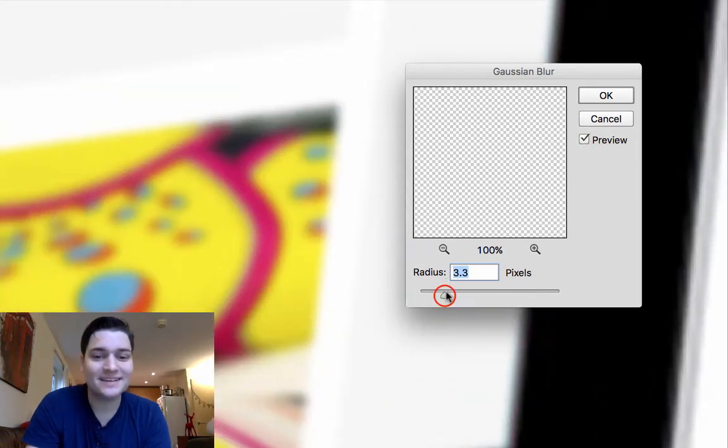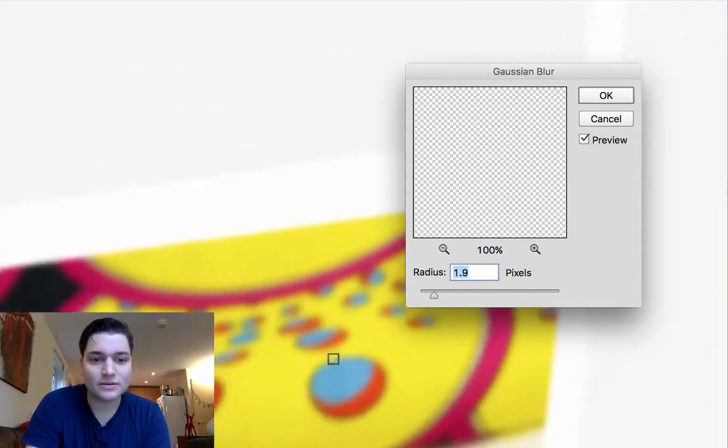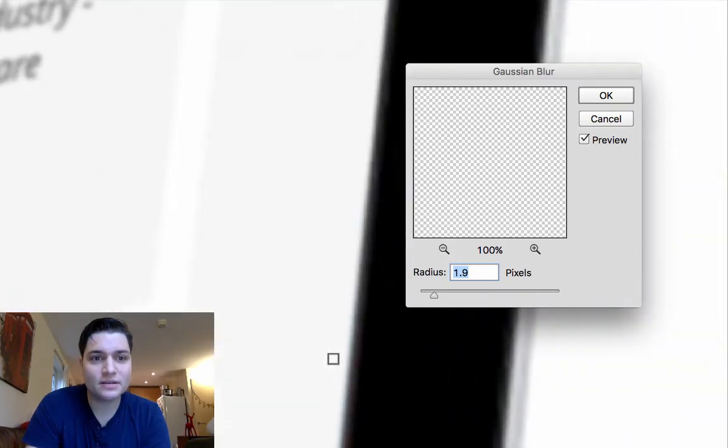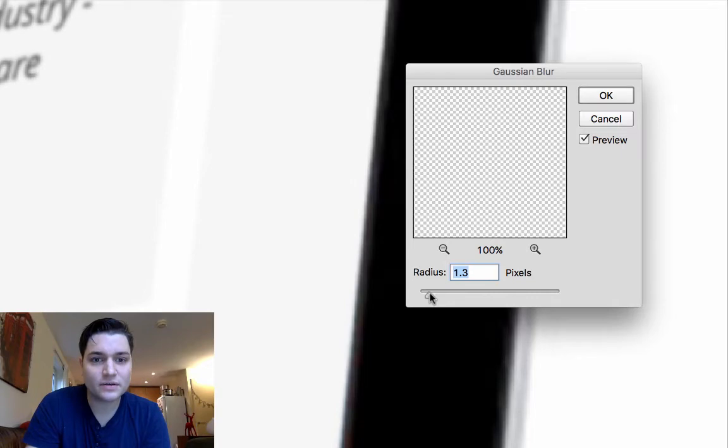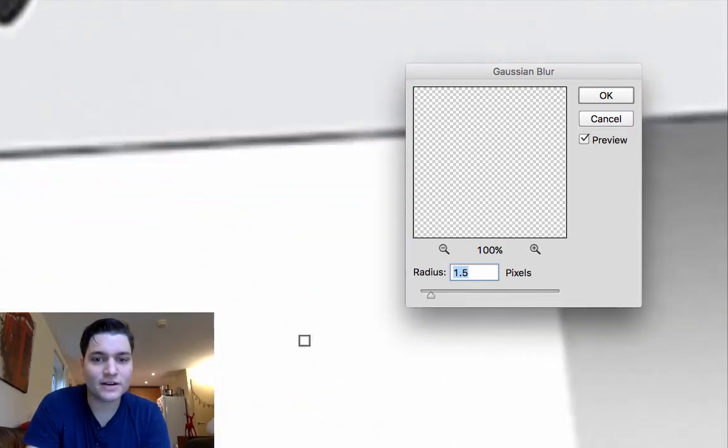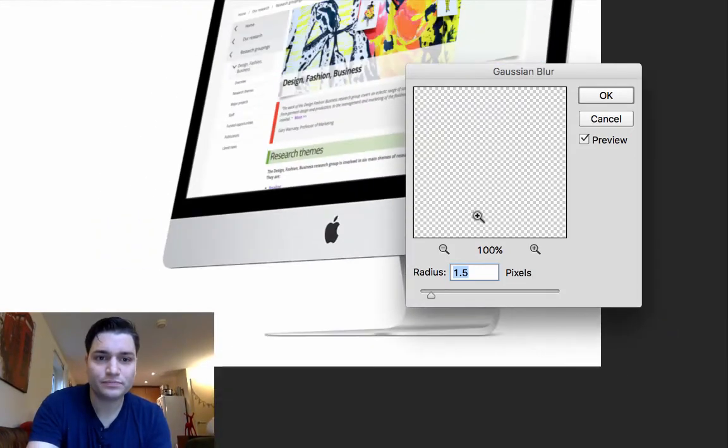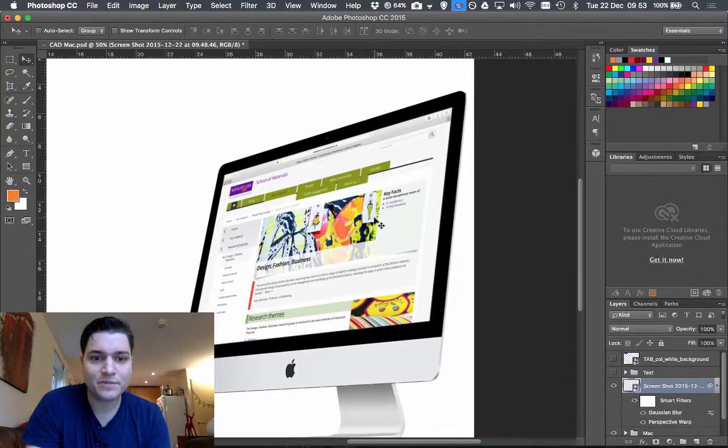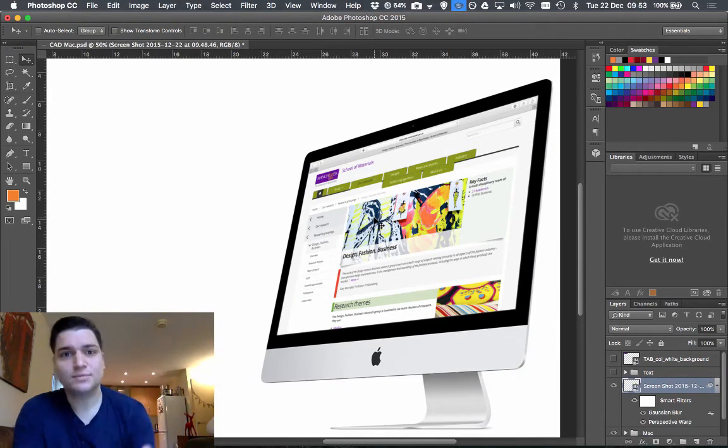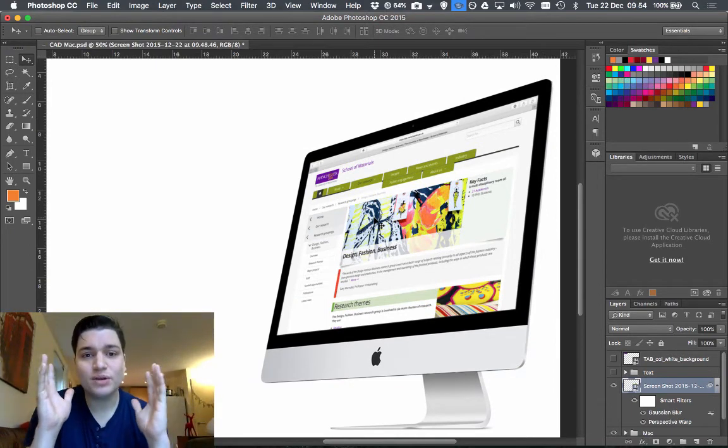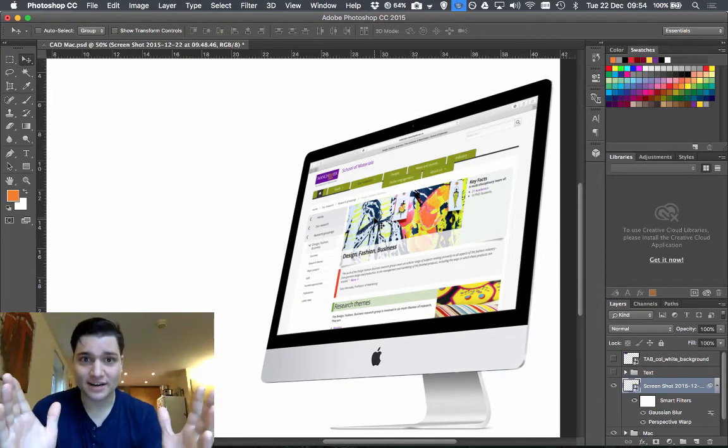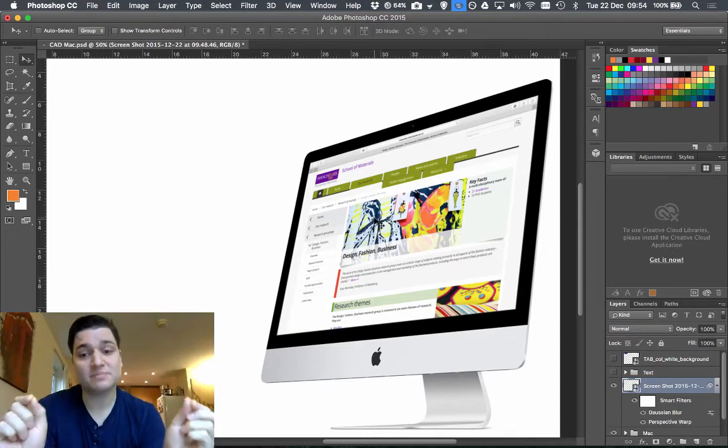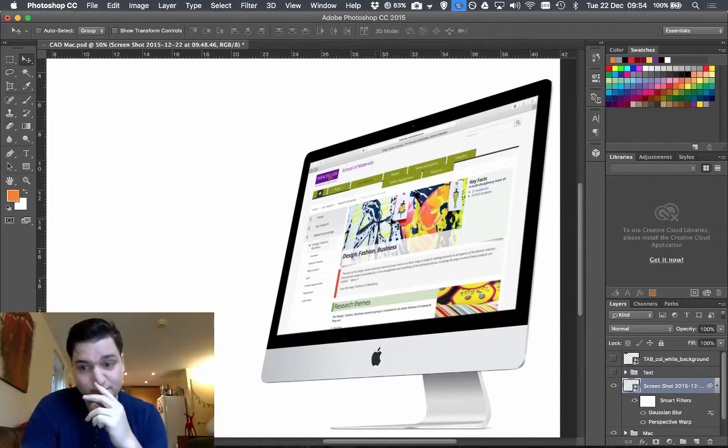It's a rookie error. So that looks a little bit too much blur. Take it down to let's say 1.5. That looks about right. So if I zoom out and click OK. There's not a massive difference. What you do is by blurring the image slightly, it looks like it actually is a part of the original image.